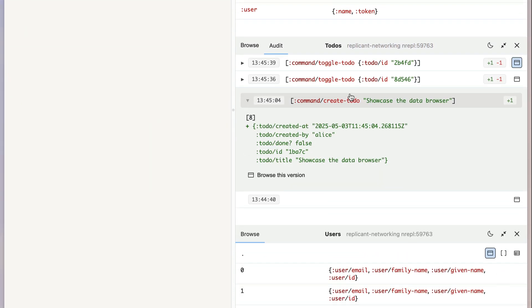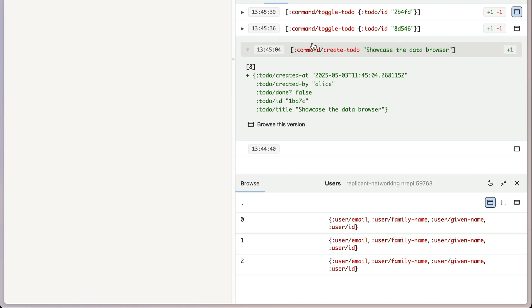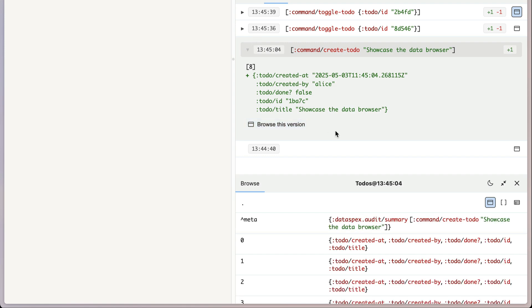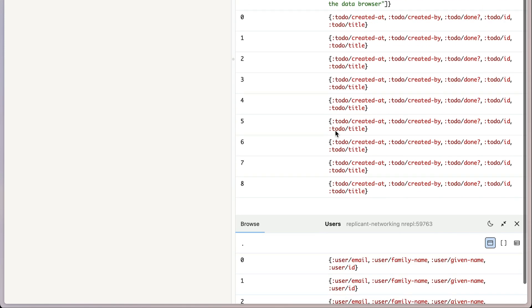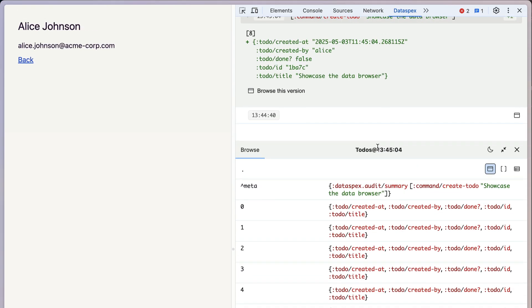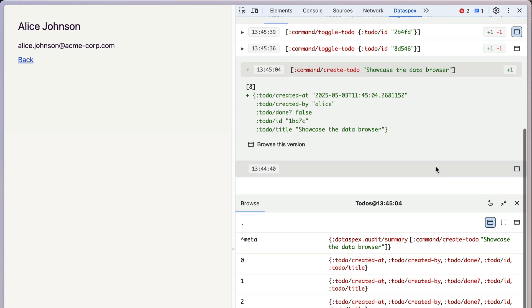And just like with the client-side stuff, if you want, you can grab the backend atom, browse this version, and then have a look at what it looked like at 1345. And you can just close it when you're done.